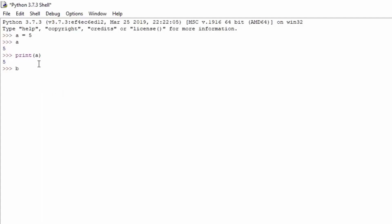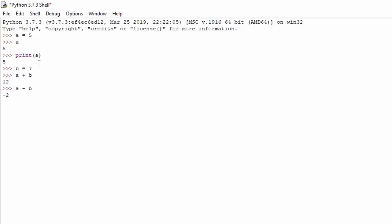Now let's add a variable 'b' equal to 7. We can now manipulate these variables — 'a plus b' gives us a result of 12, 'a minus b' gives us a result of minus 2. We can also do something like print, and in between the brackets 'a times b', and we get the result of 35, which is 5 times 7. So this is simply using the actual variables instead of the literal values.